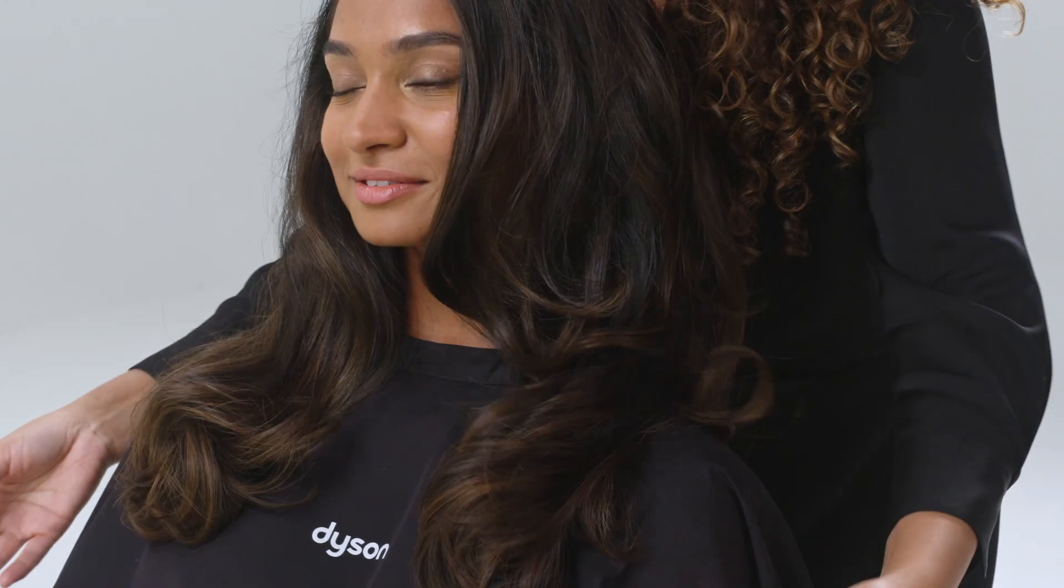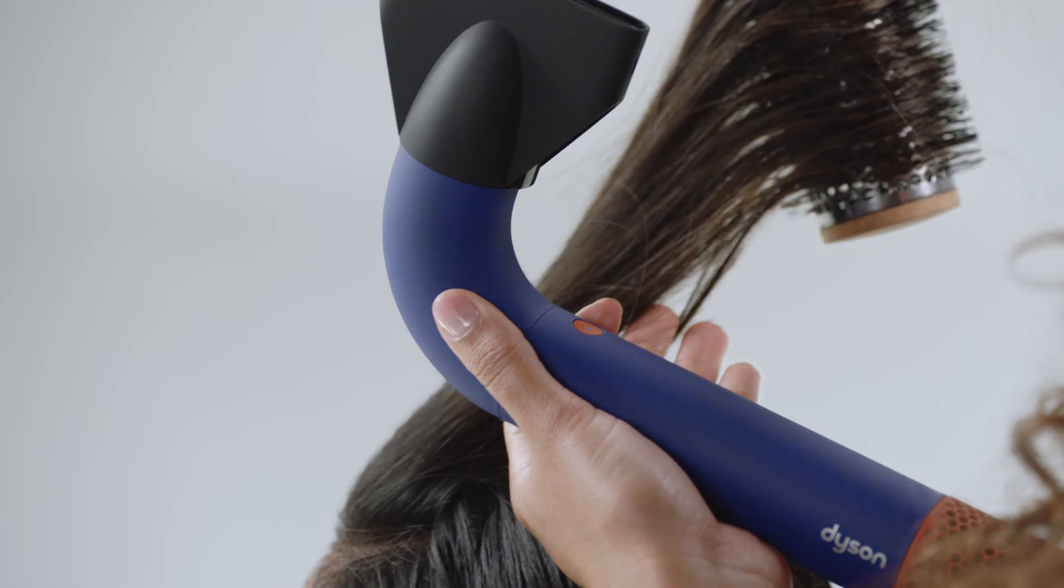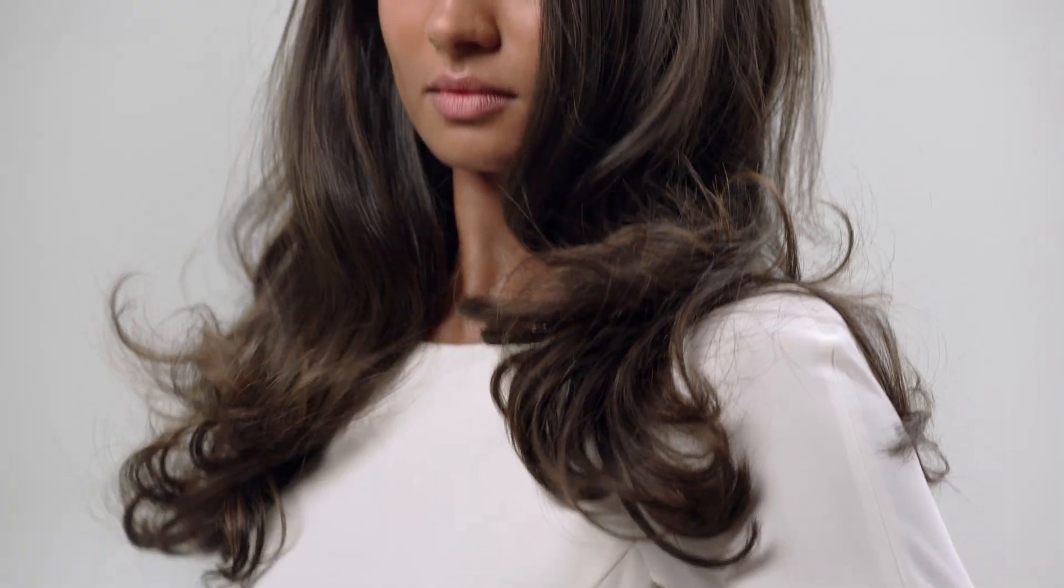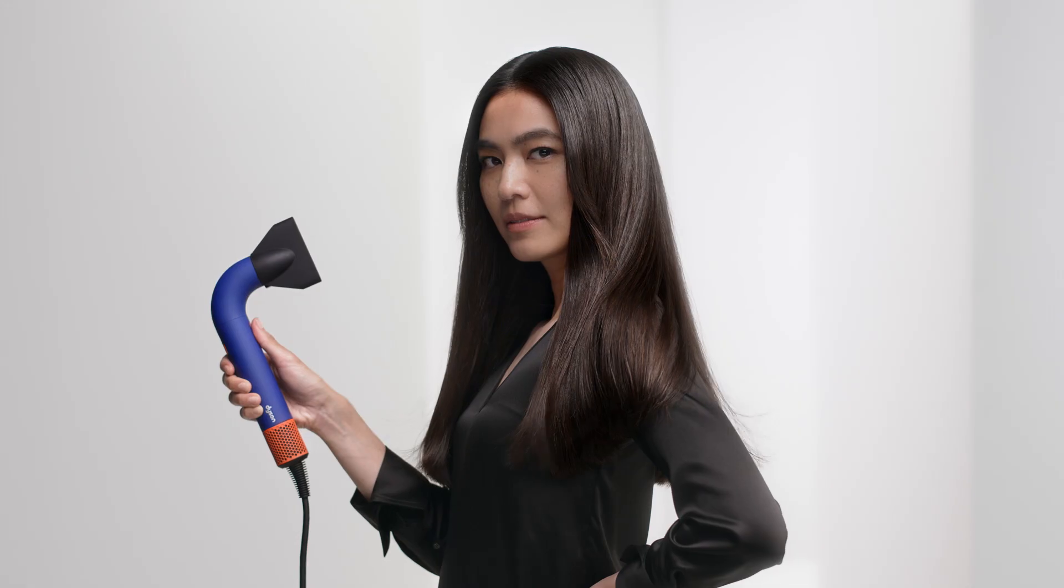People are definitely going to up their game with this machine. It's definitely going to become a staple in my everyday life. It's not like anything we've ever seen before and I think people are really going to love the results that they get.